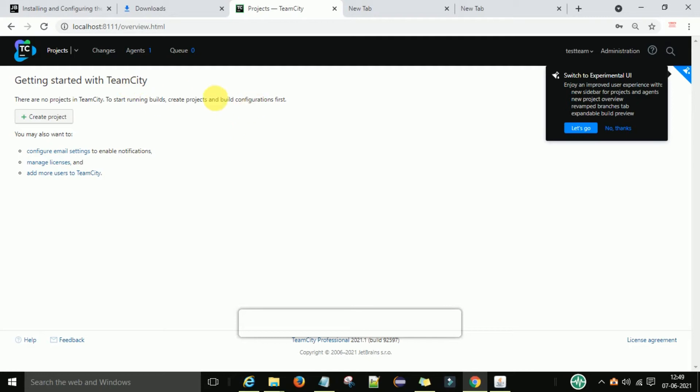This is the homepage of the TeamCity server. When you see 'Getting Started with TeamCity', that means you have successfully downloaded and set up TeamCity.